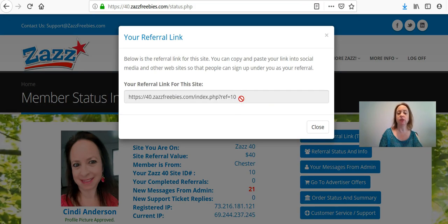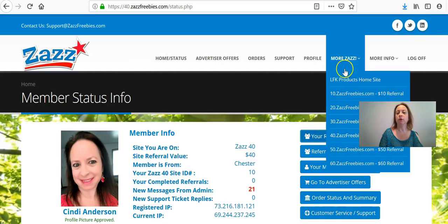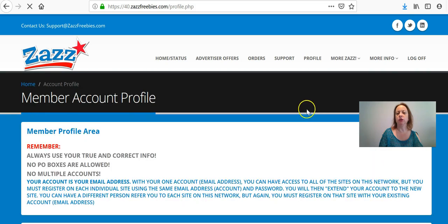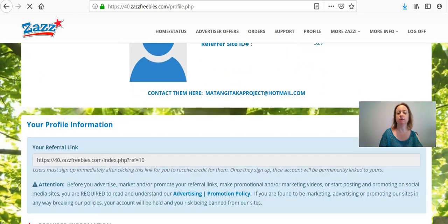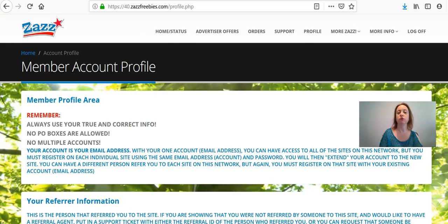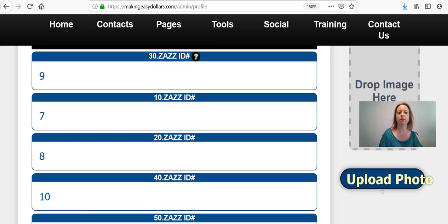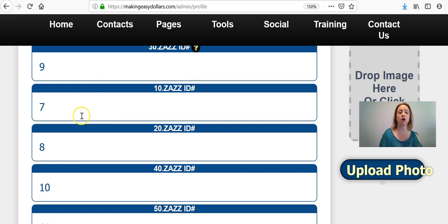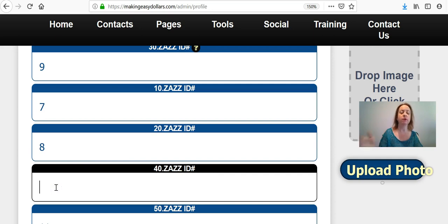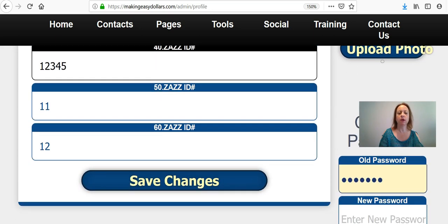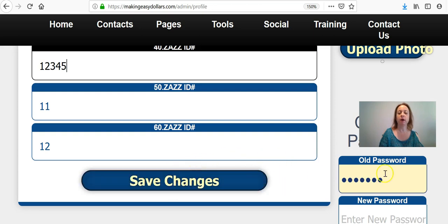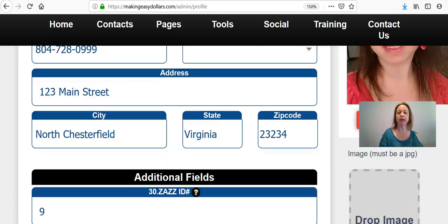Once you're logged in, you can click where it says your referral link for just this site. Your numbers are going to be five-digit numbers. You can also go to your Profile page and get your referral numbers there, as well as the email of the person who referred you to Zazz Freebies. Once you have that number, come back over to the Making Easy Dollars marketing system, erase whatever numbers are currently there — those are your sponsor's numbers — and update it with your referral number, then save changes.